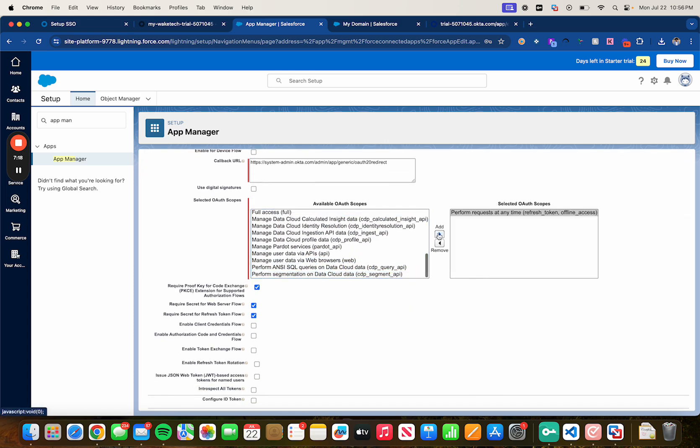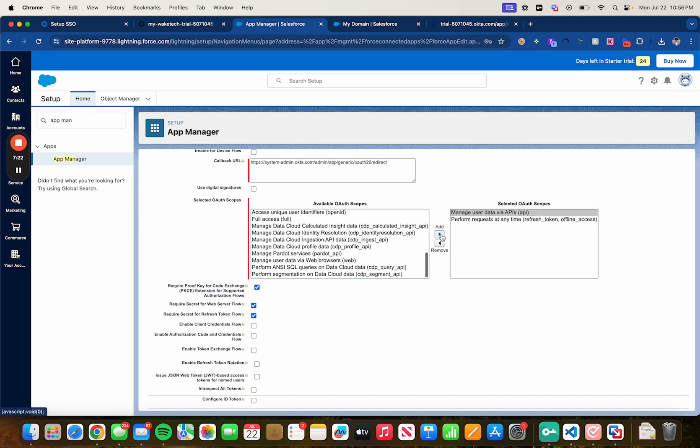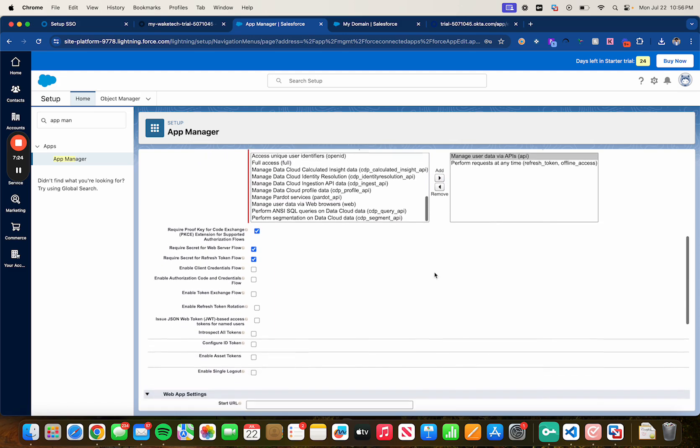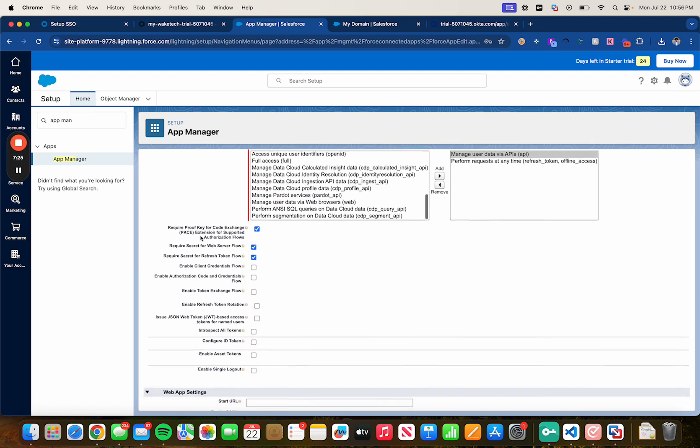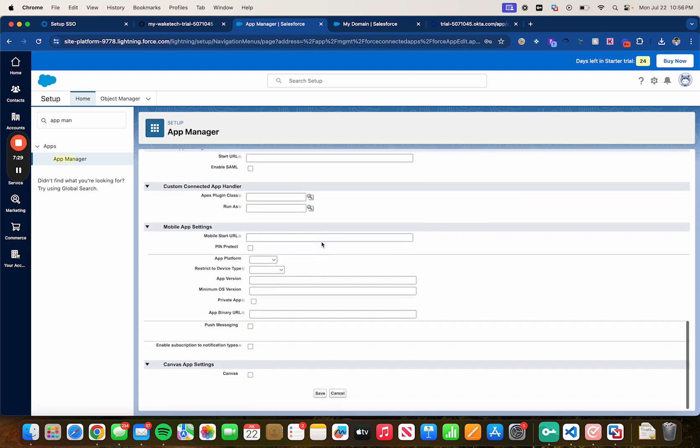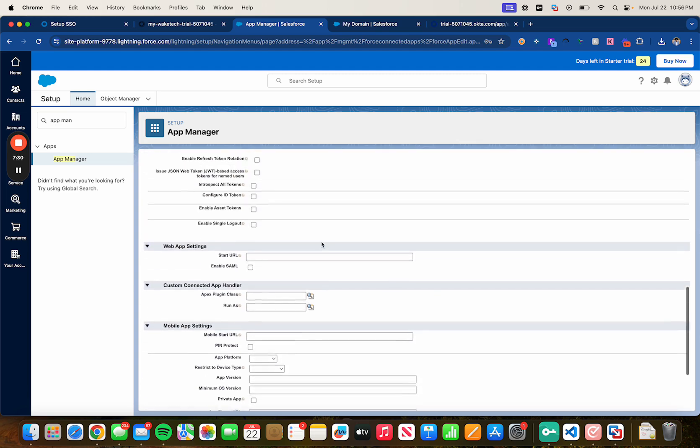For available authorization scopes let's scroll down, let's select perform request at any time and manage user data by APIs. And then make sure you unselect this one right here, PKCE, or it will give you issues when you try to authenticate.